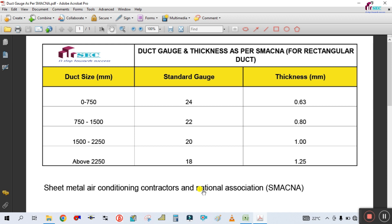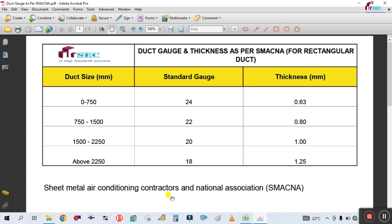So you can see this is the duct size, this is the standard gauge, and this is showing the thickness of the sheet. SMACNA deals with sheet metal in air conditioning.